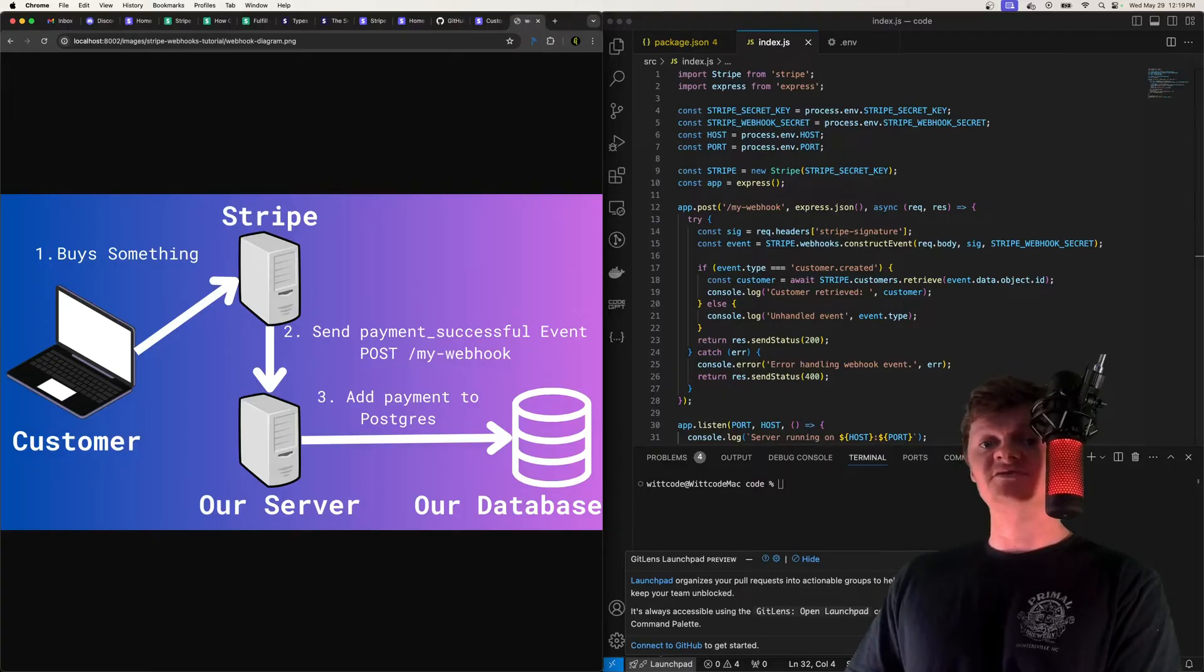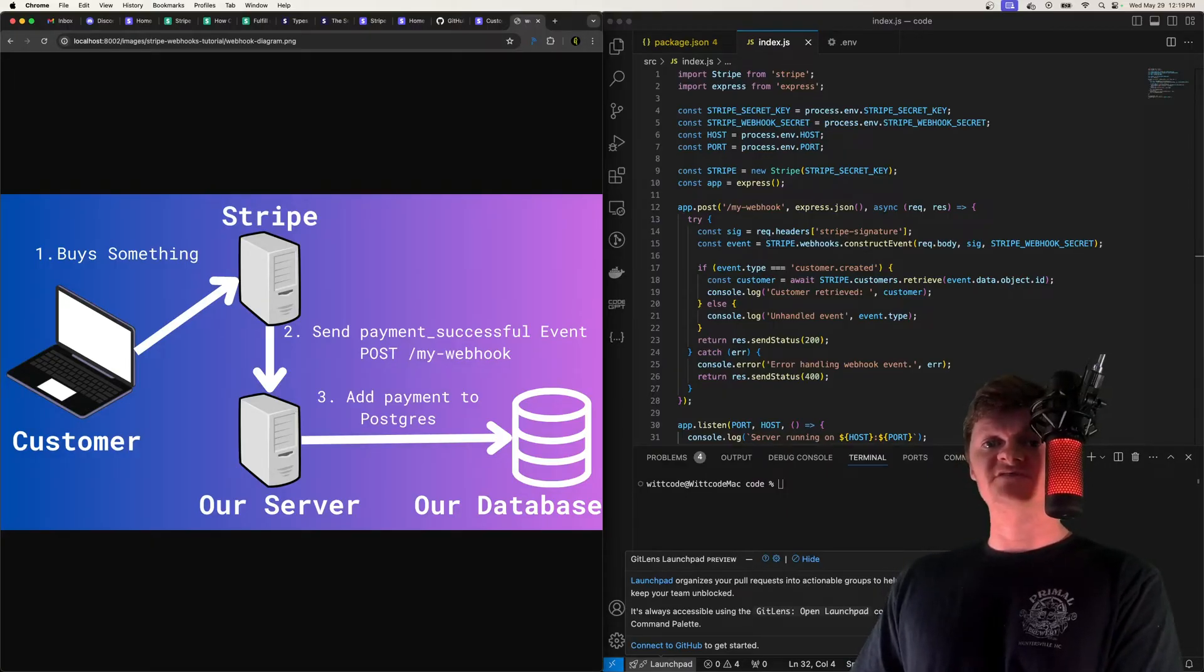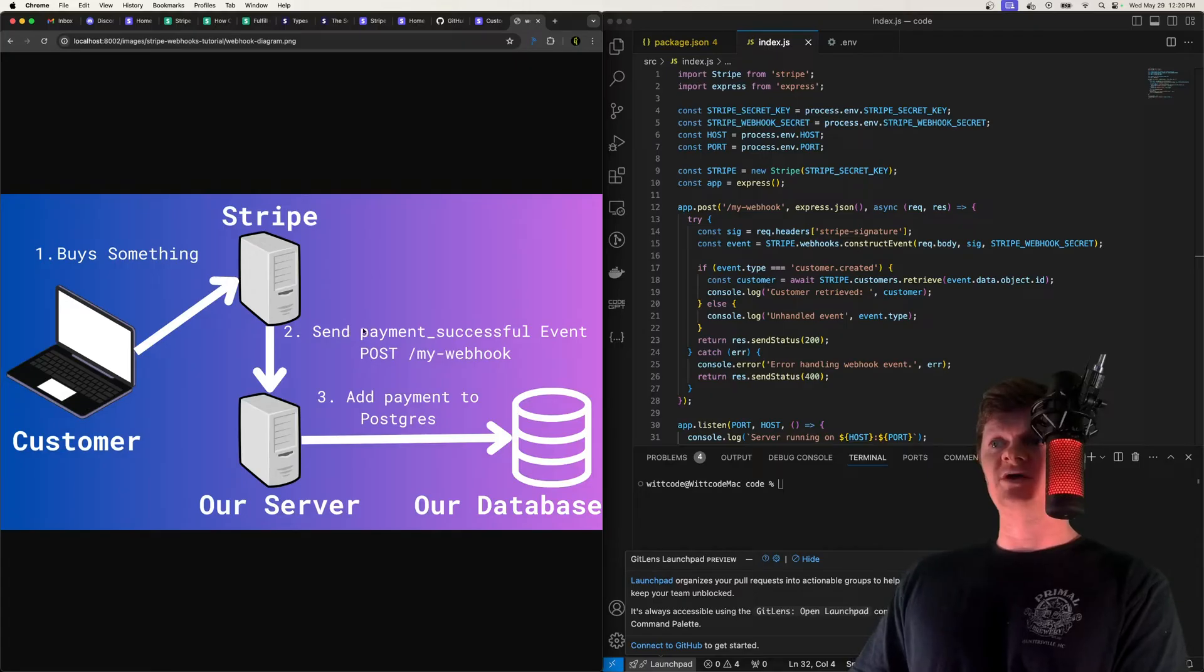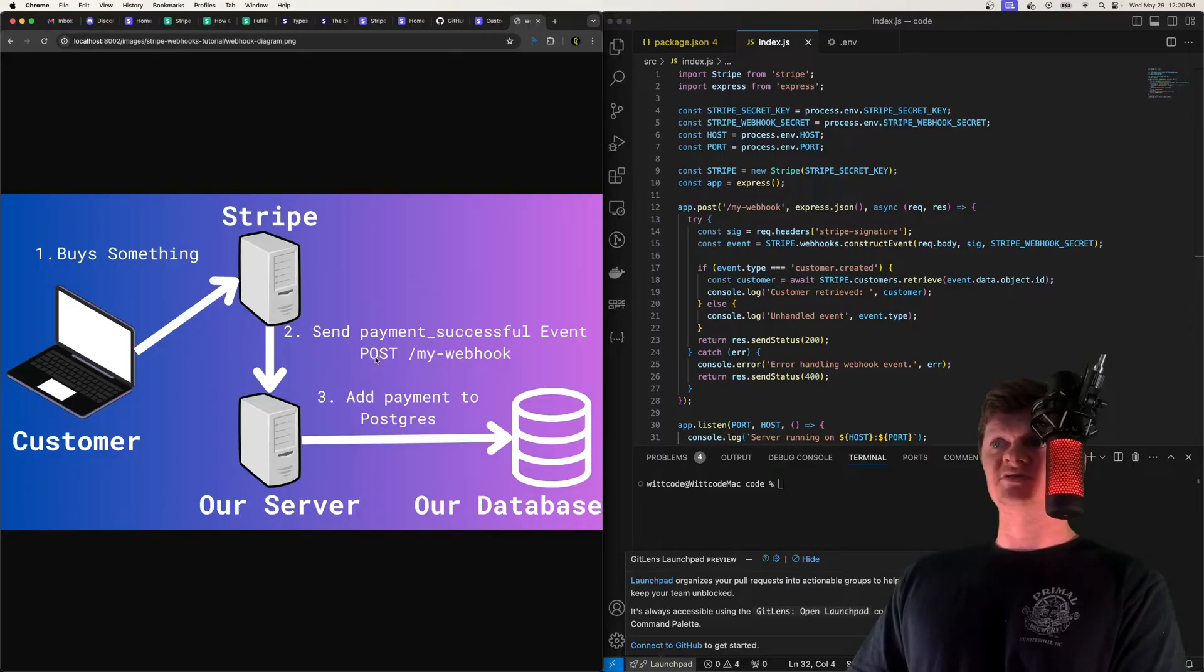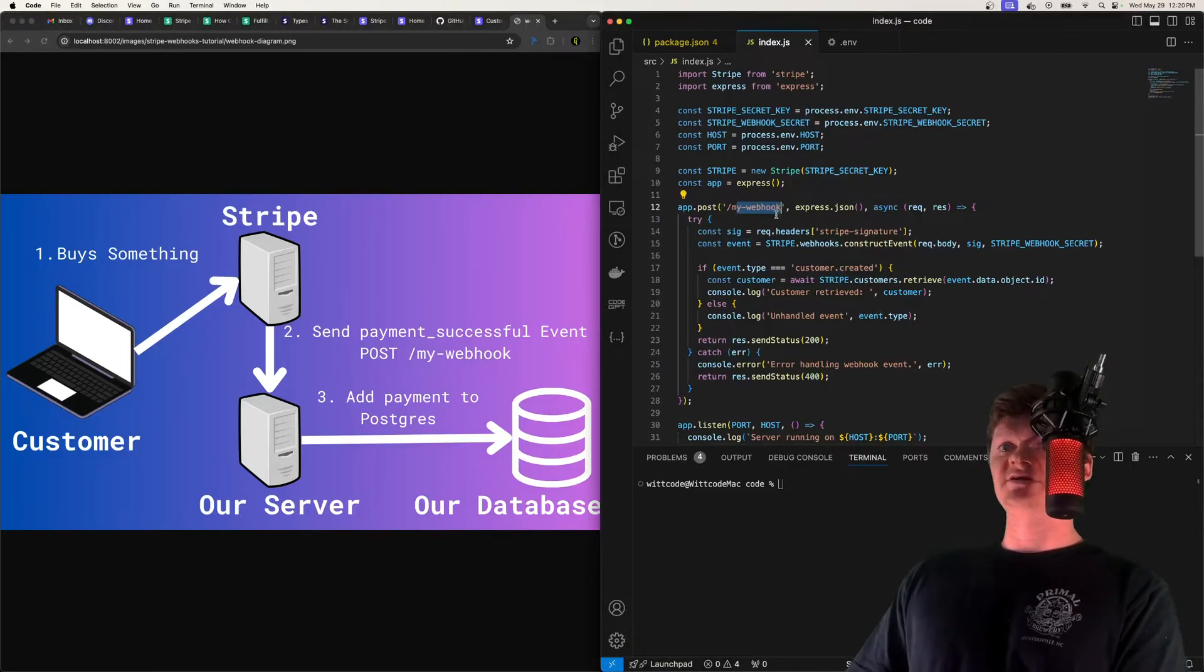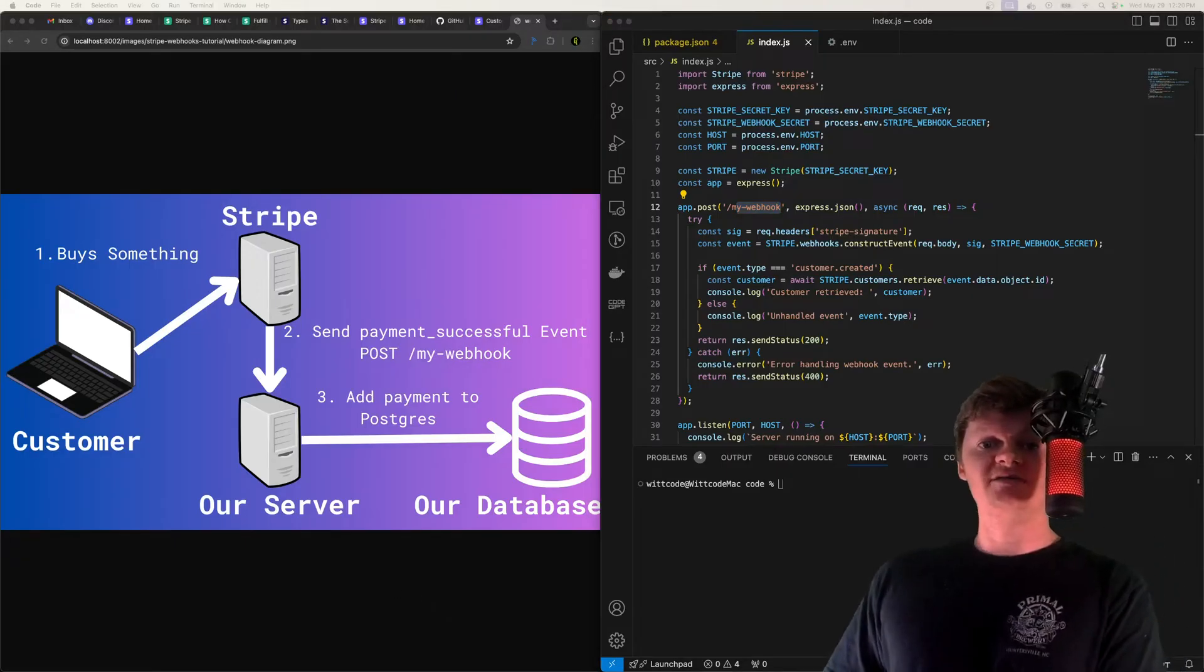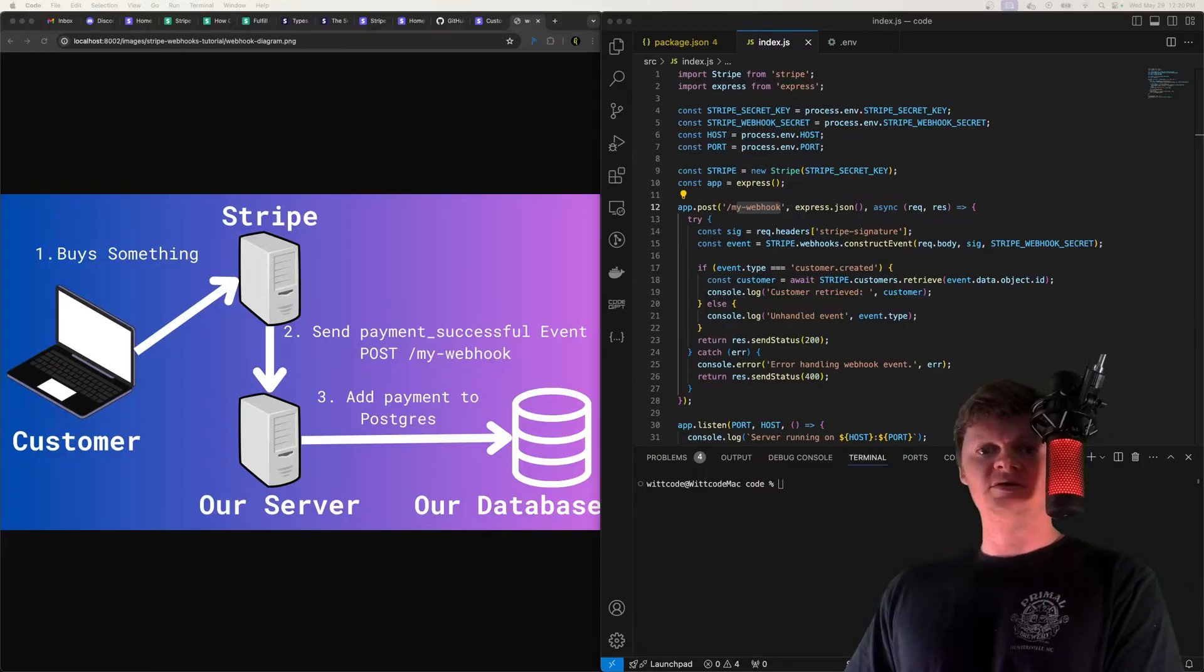And specifically, a Stripe webhook is an HTTP endpoint that receives events from Stripe. So back to this diagram, a customer buys something with Stripe. Stripe will then send a request, specifically a POST request, to a route on our server. So in this instance, it would be a POST request to my-webhook, which you can actually see right here, which I'll be going over soon. But before we go over that, let's talk about how we can actually create a webhook.